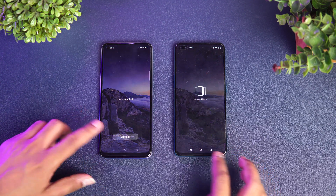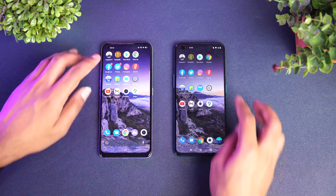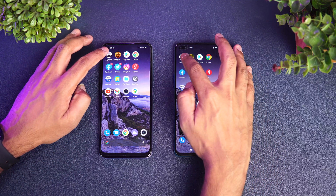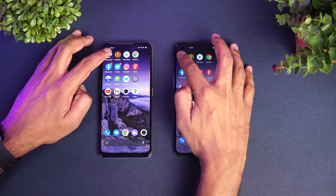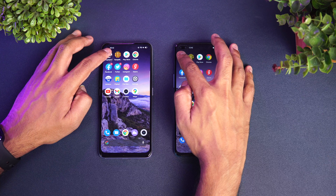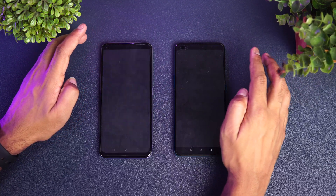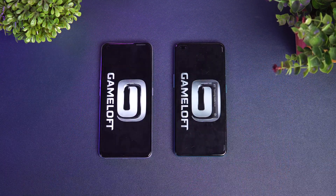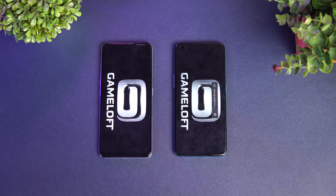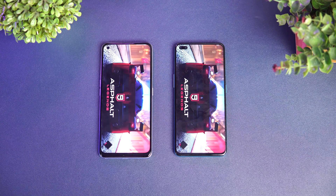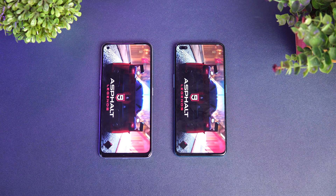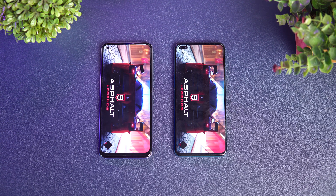We've cleared all apps from the background, so neither of the apps are running. Let's start with Asphalt 9 — we'll open these 16 apps and also check memory management. Both have game turbo mode or gaming mode enabled. Let's see which one opens Asphalt 9 faster.